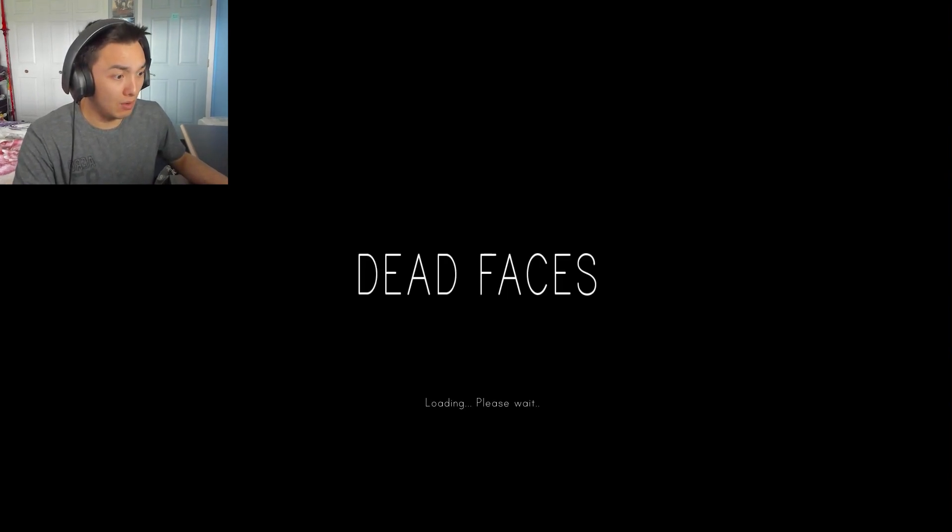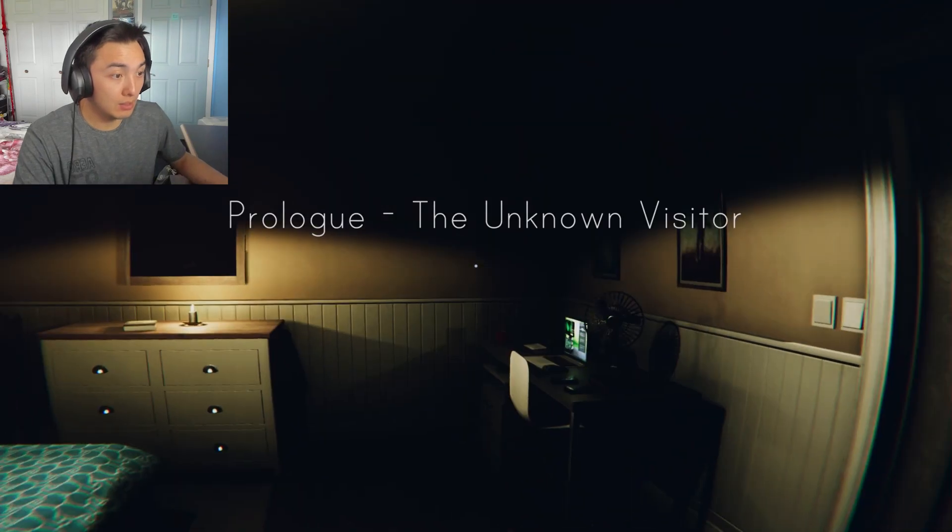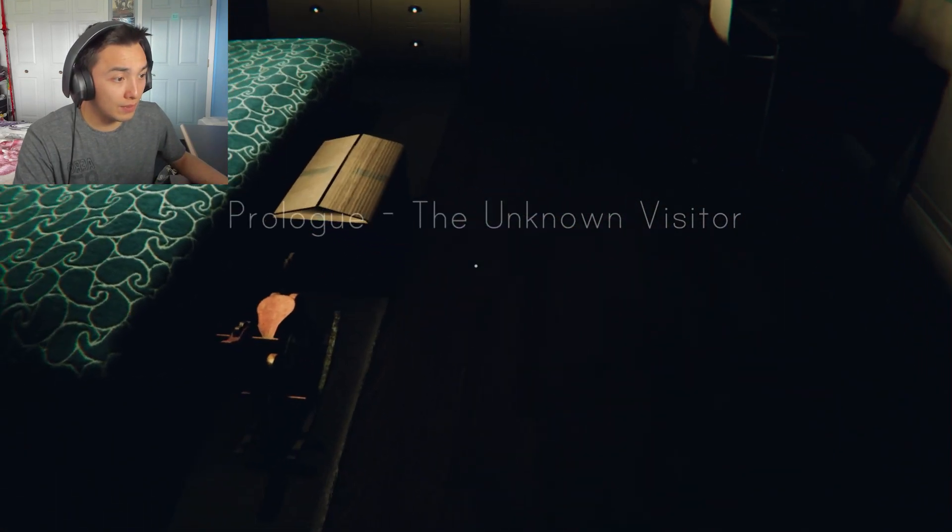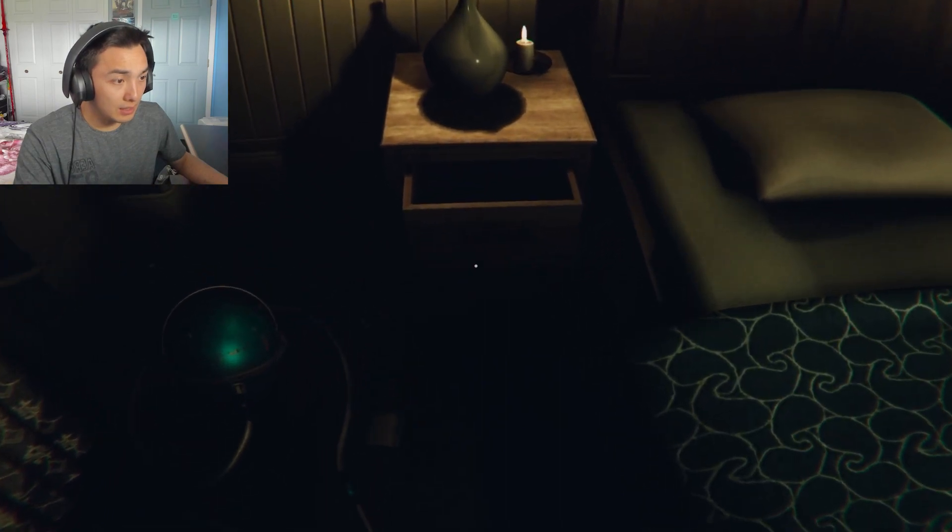Hello? Hello? Why would you do that? Okay, prologue. The unknown visitor.